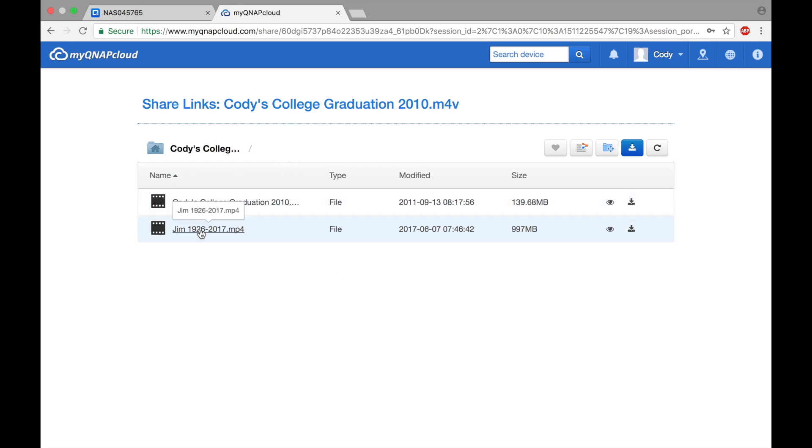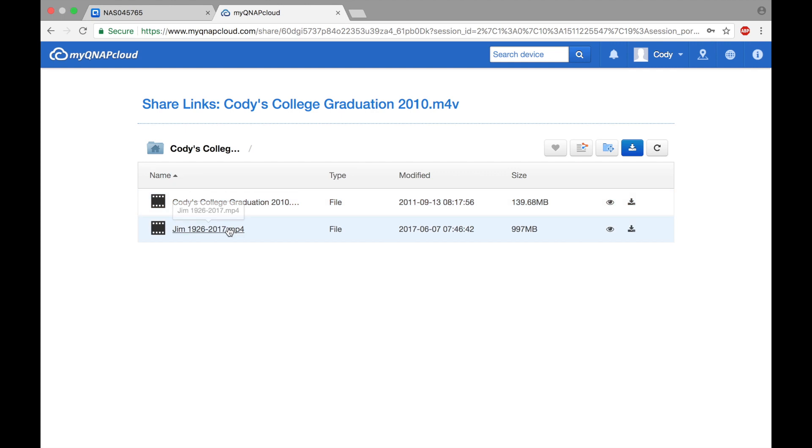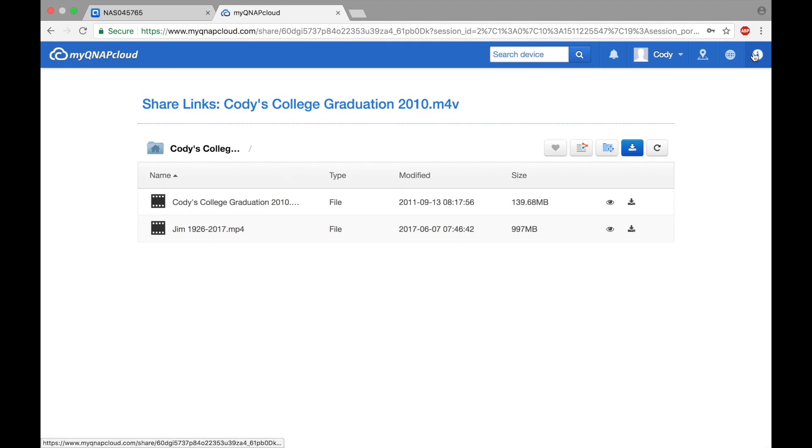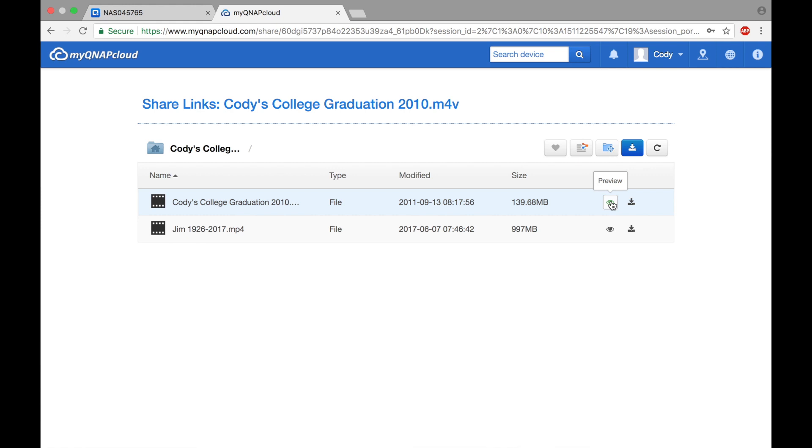If I wanted to play the video, I could click on the video. Otherwise, you could simply click the download button to download the file or preview.